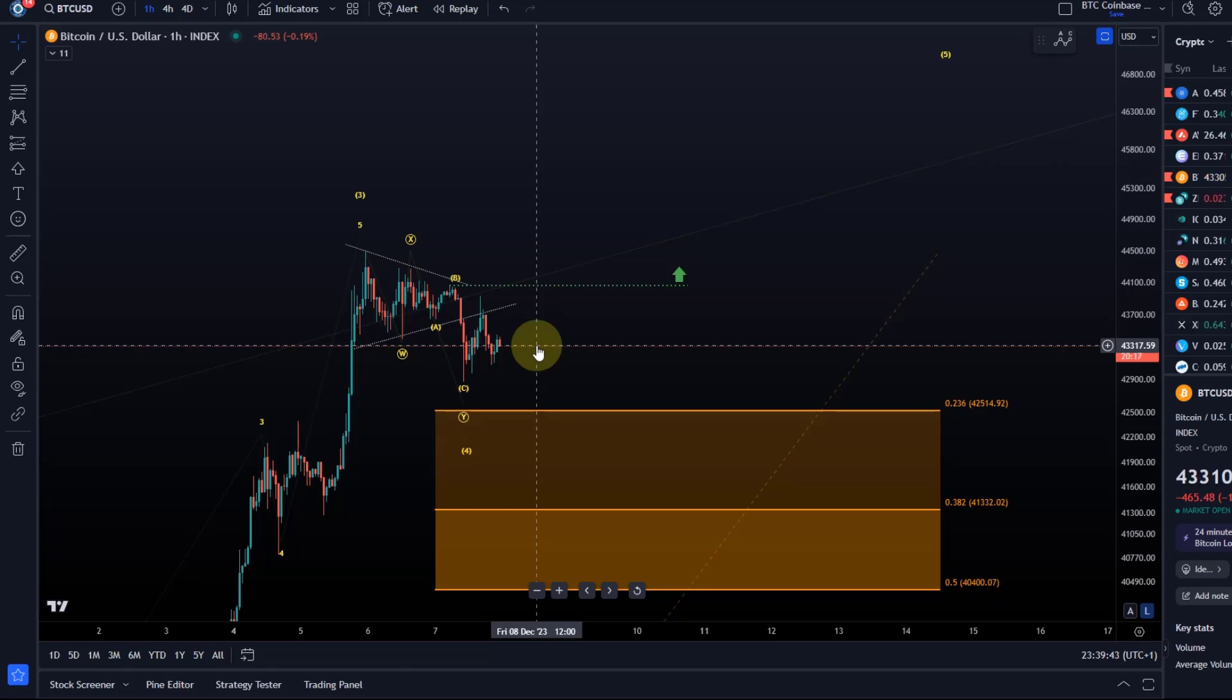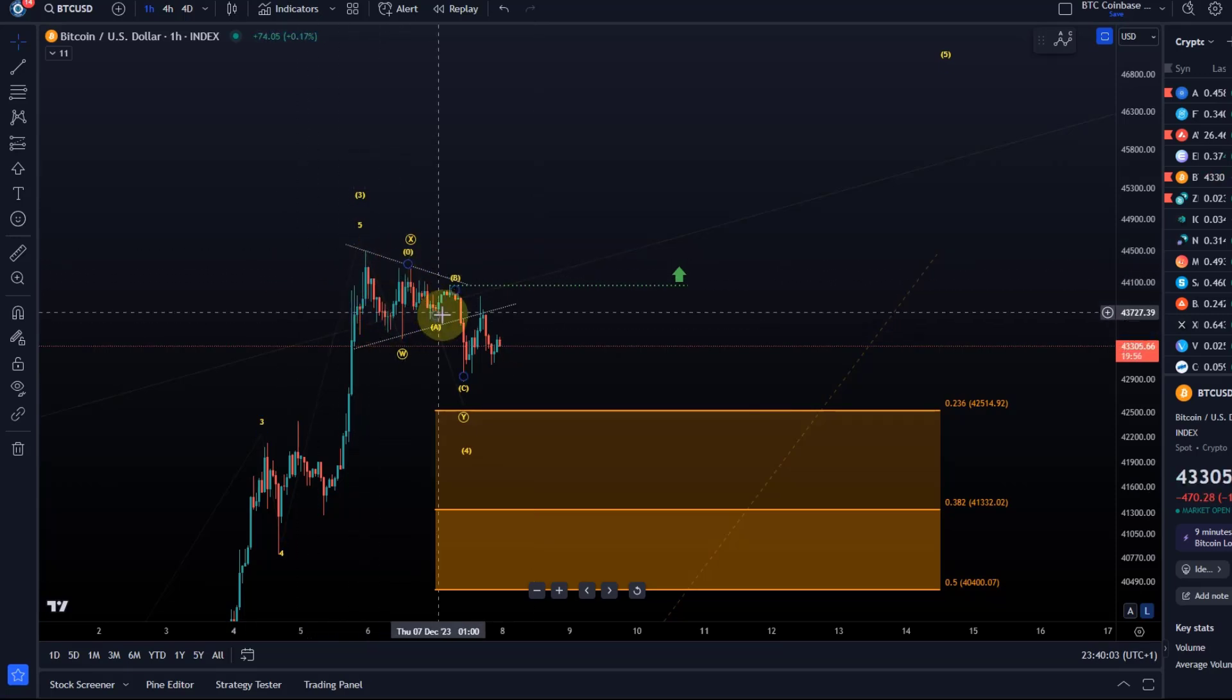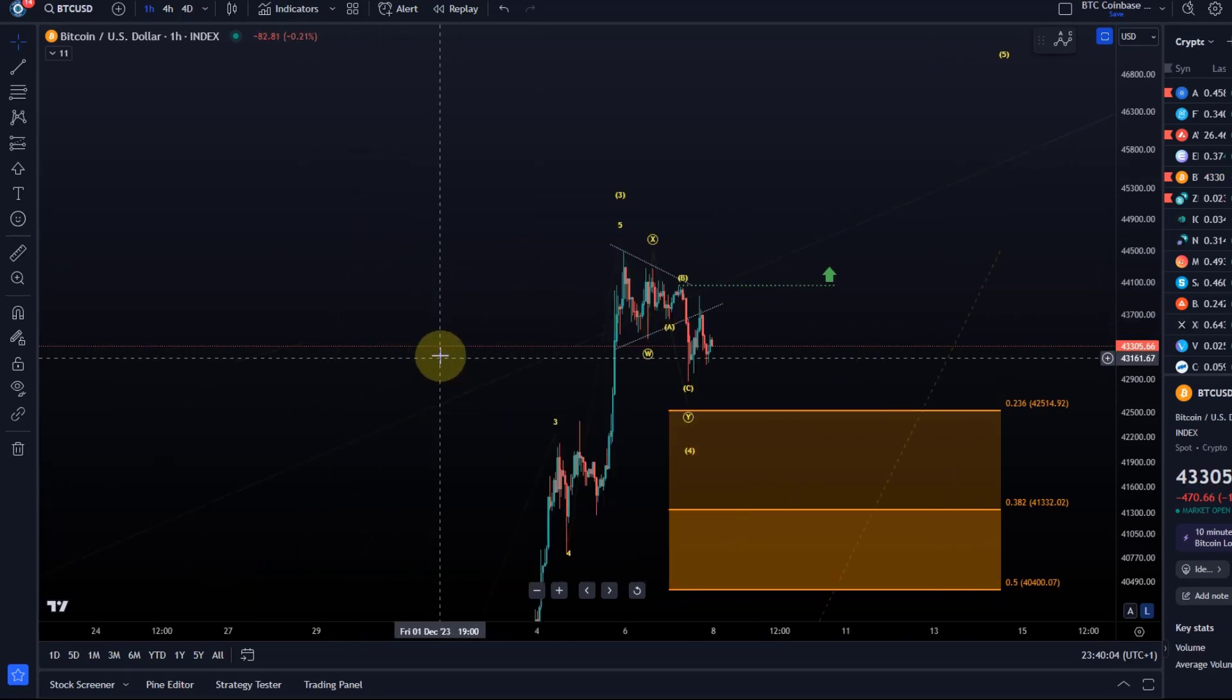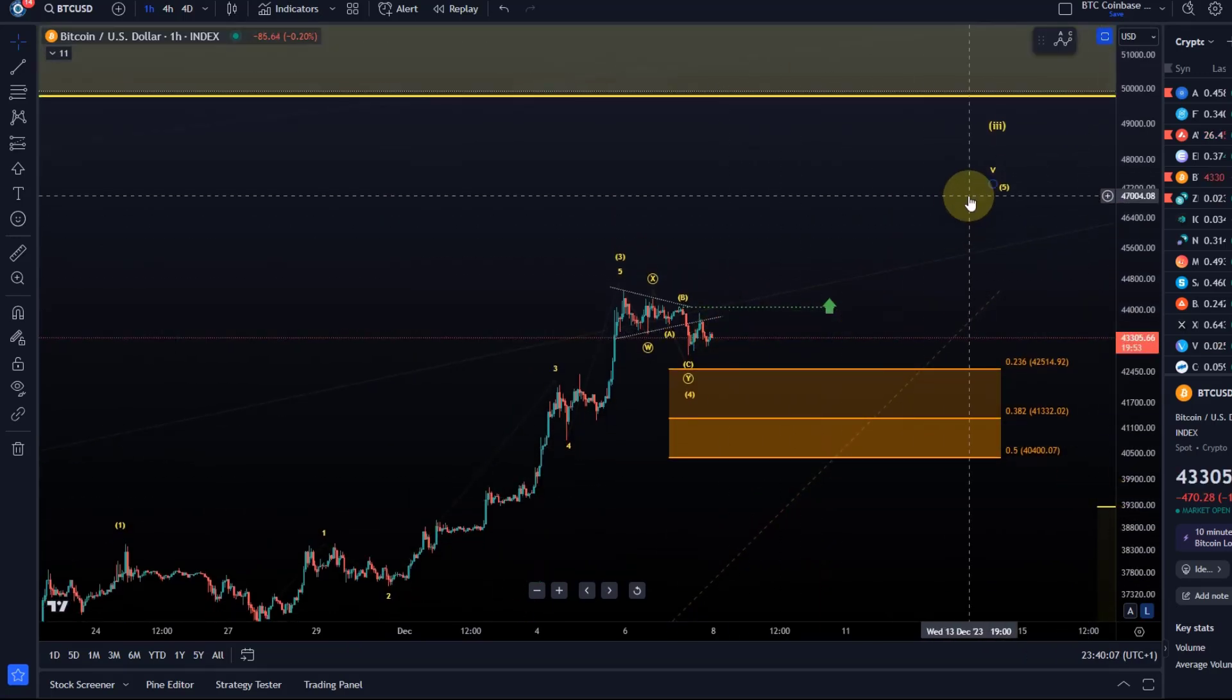I need to see a break above the mentioned levels to confirm that the fifth wave to the upside has started. The current pullback structurally looks quite corrective. So it certainly doesn't look impulsive to the downside. And that's good because you have a lot of ugly, messy, overlapping price action that suggests further trend continuation higher.